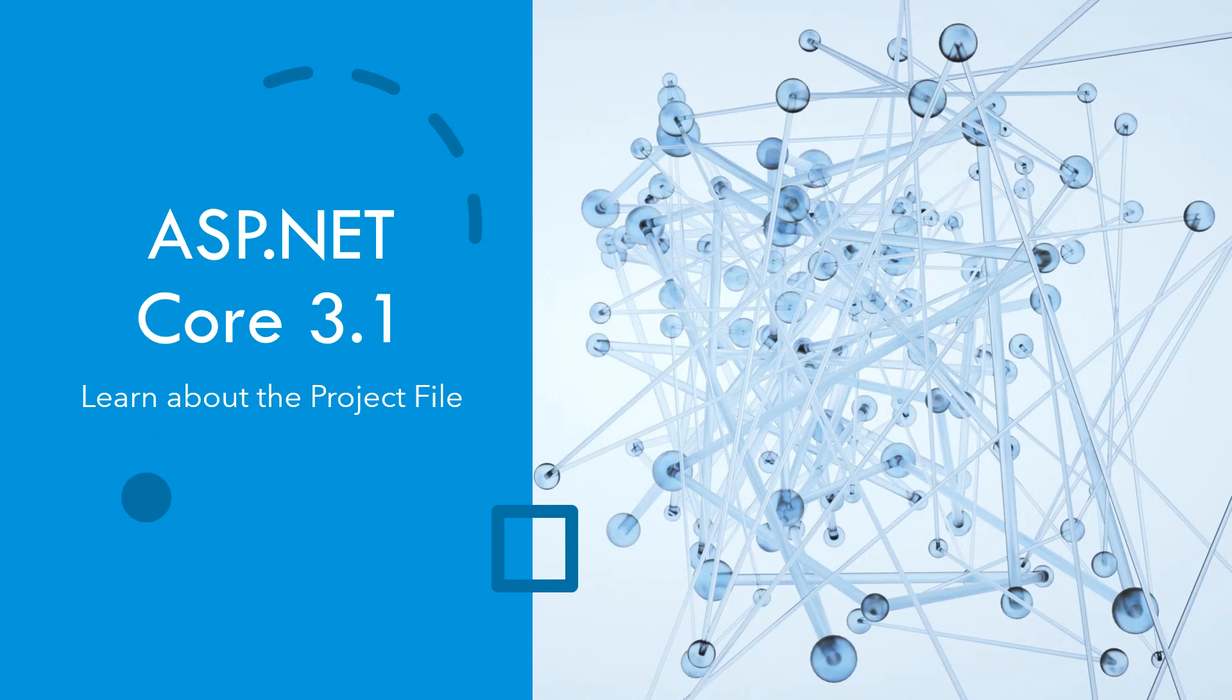Welcome all. In this lecture, I will be starting a series on ASP.NET Core 3.1 Framework, and we will start with learning about the project files. In this playlist, which is exclusively for the latest framework as of today, I intend to cover all the essential nitty-gritties that are not normally covered in my YouTube channel or many other YouTube channels.